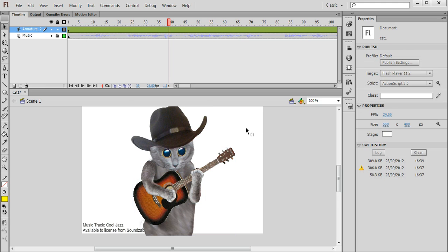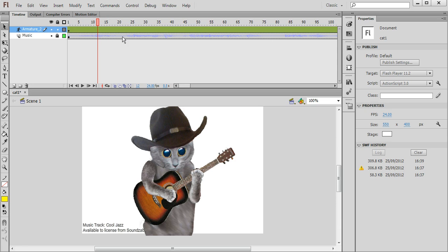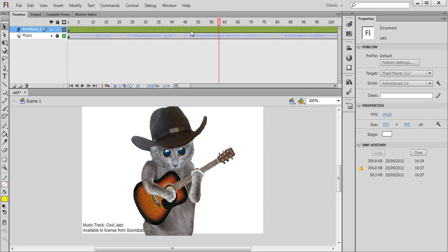Now what we'd like to try and do is make the character move in time with the music. So we'll look at this waveform here and see where the peaks are in the waveform and that may indicate where the beats of the music are.